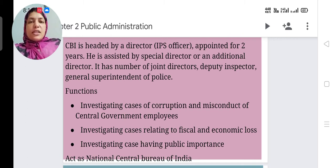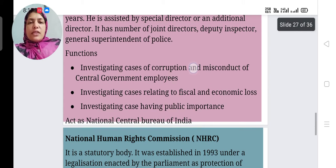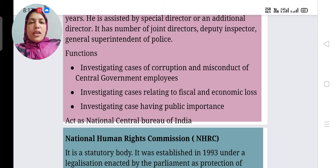CBI investigates cases relating to fiscal and economic laws. Fiscal means government expenditure, so they investigate cases related to government expenditure and economic losses. They also investigate cases of public importance and act as the National Central Bureau of India.